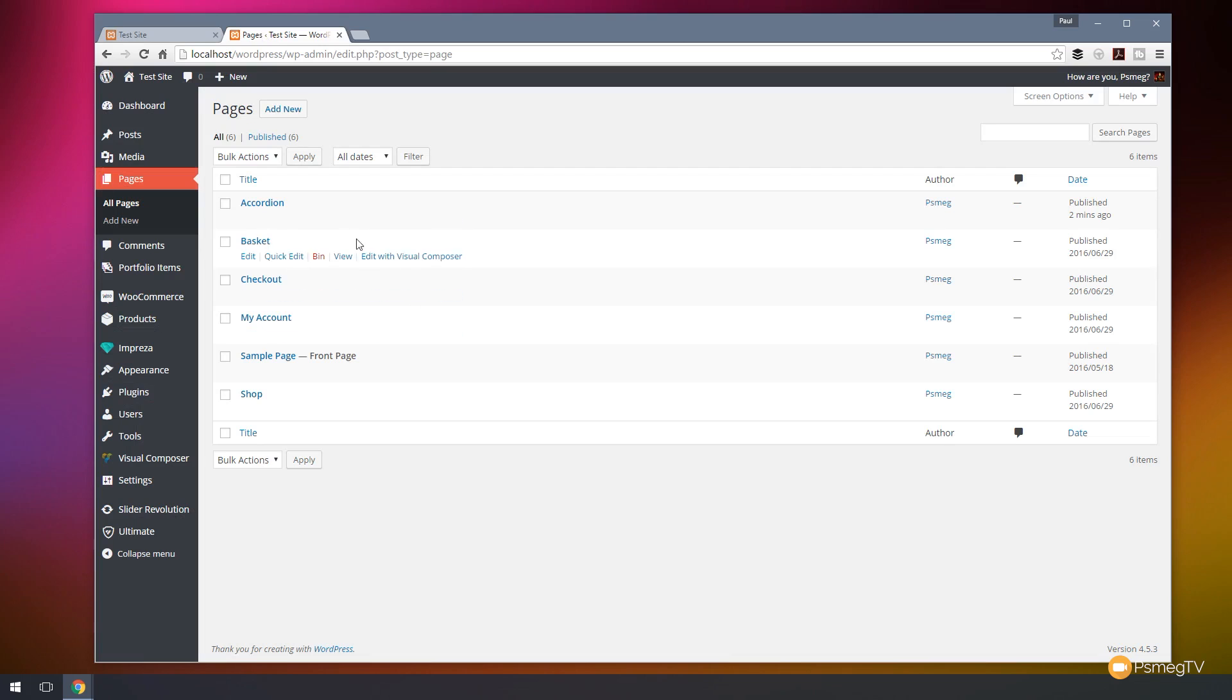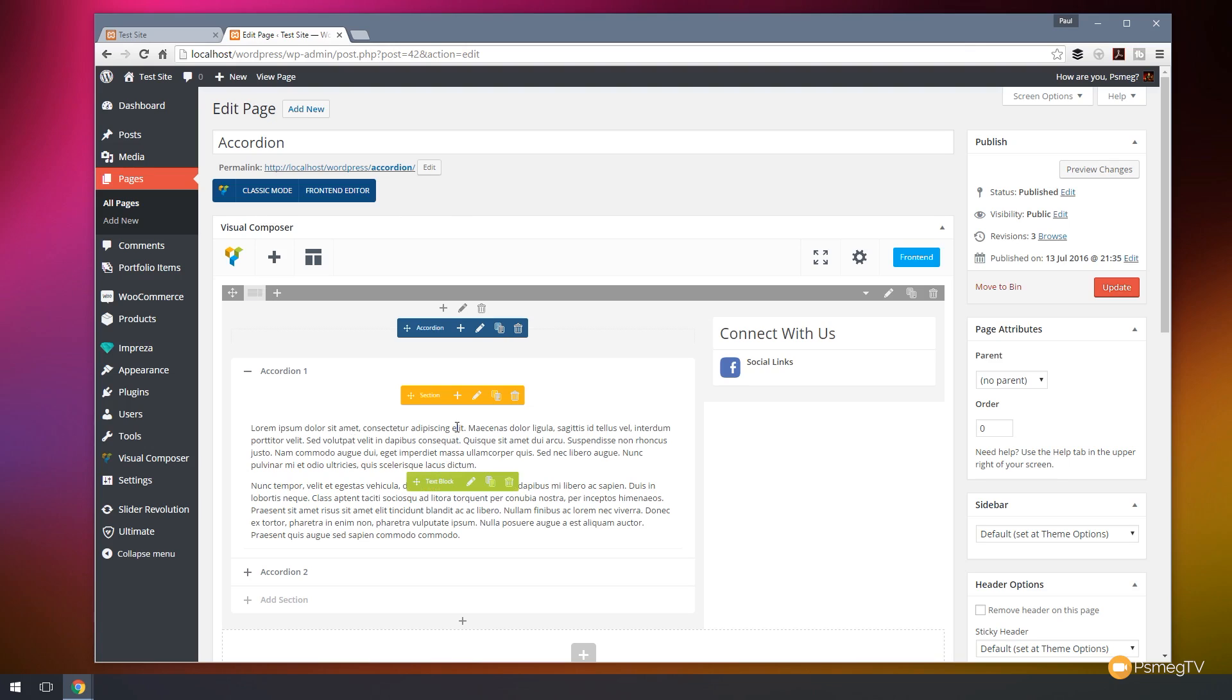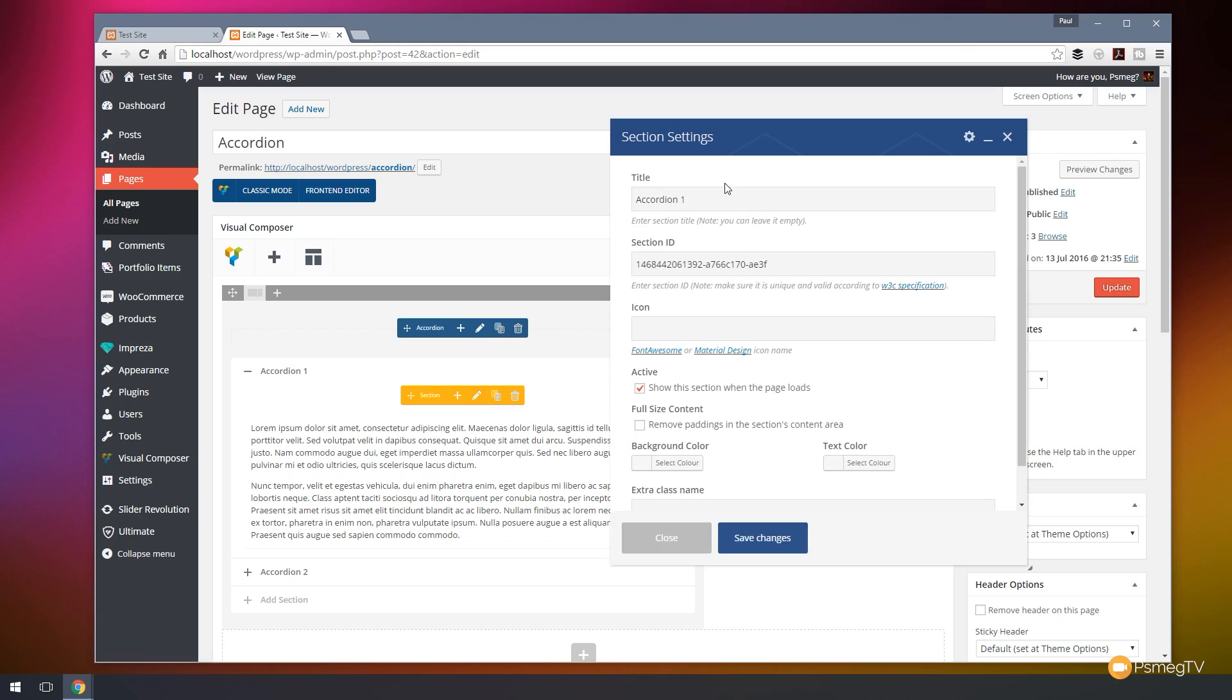So what we're going to do is we're going to open up the accordion section first of all and I'm going to show you what I'm talking about when it comes to those unique identifiers. So you can see this is a typical accordion section based within Visual Composer and if we open up any of the yellow elements which target the individual accordion sections not the content within.